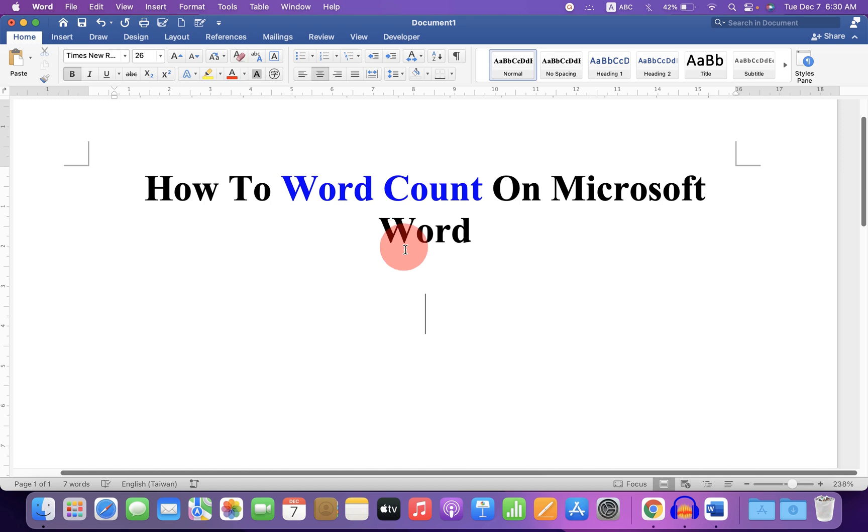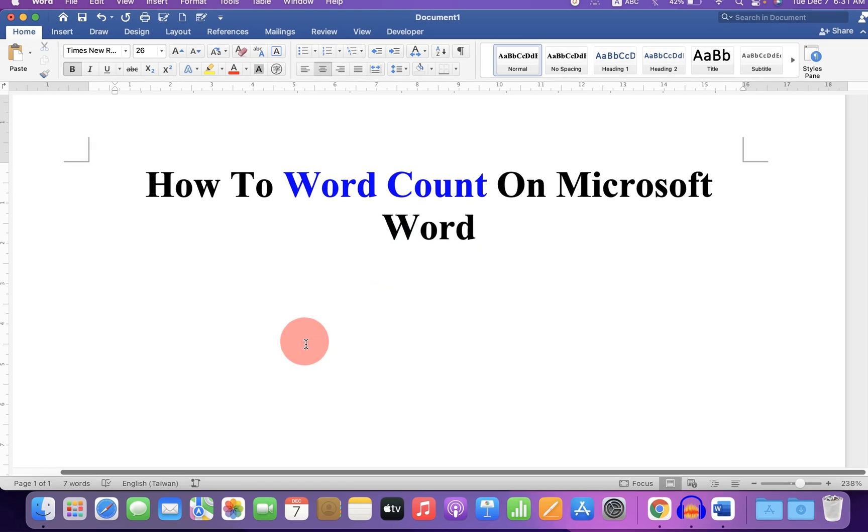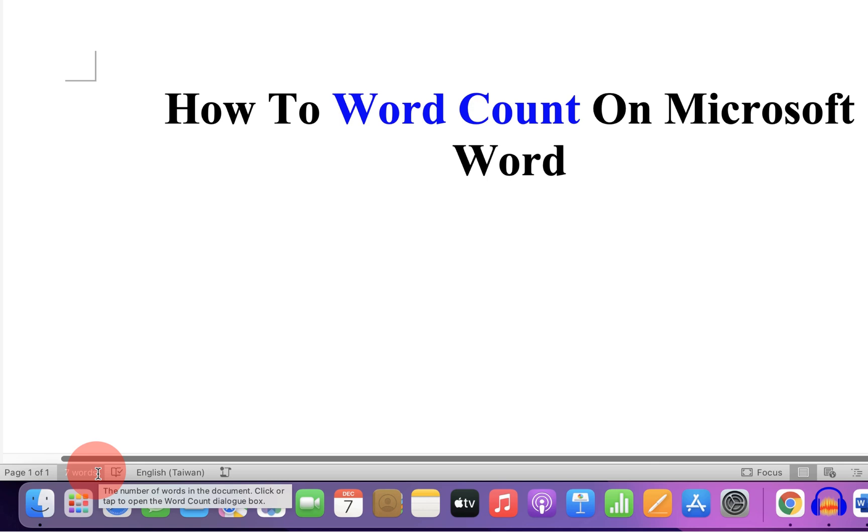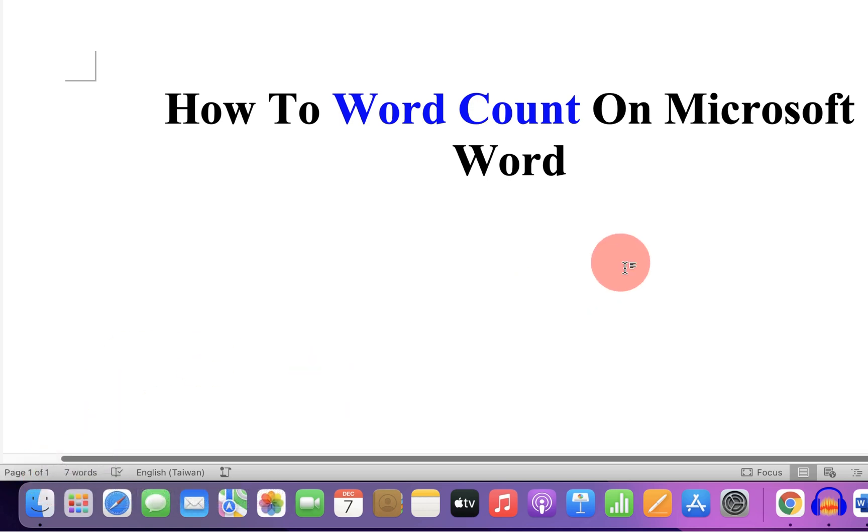To see the word count in Microsoft Word, you will see the word count here at the bottom. At present it shows there are 7 words.